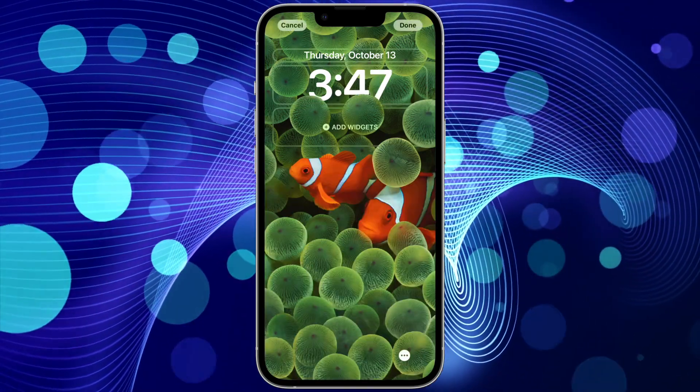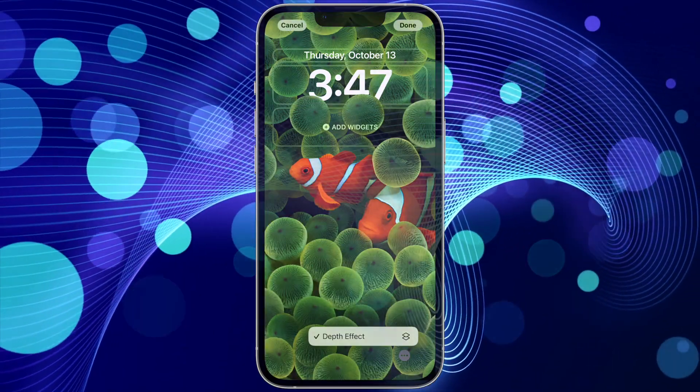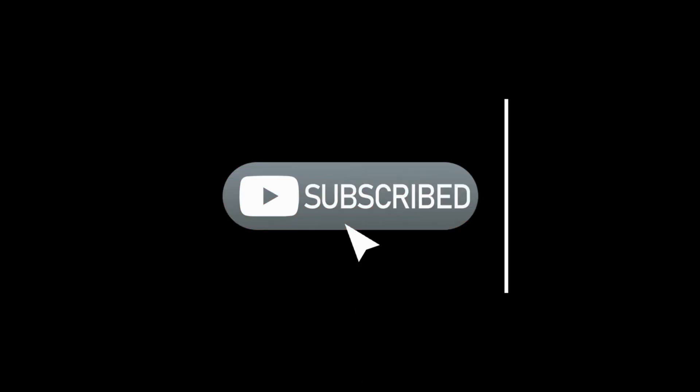Thanks for watching, and if you enjoyed this video or found it helpful, feel free to give it a thumbs up. And don't forget to subscribe for more tech videos, including tech how-tos, every week.